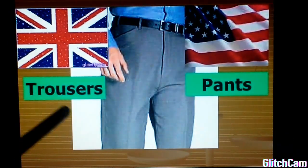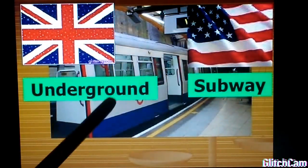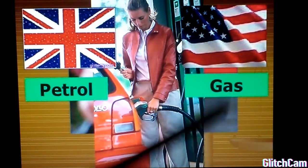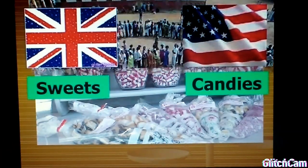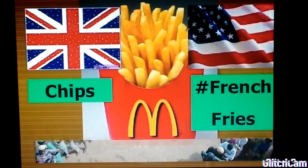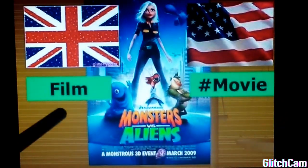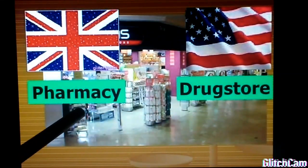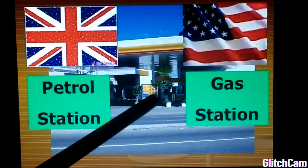Trousers — pants. Underground — subway. Petrol — gas. Sweets — candy. Queue — line. Crisps — french fries. Film — movie. Pharmacy — drugstore. Petrol station — gas station.